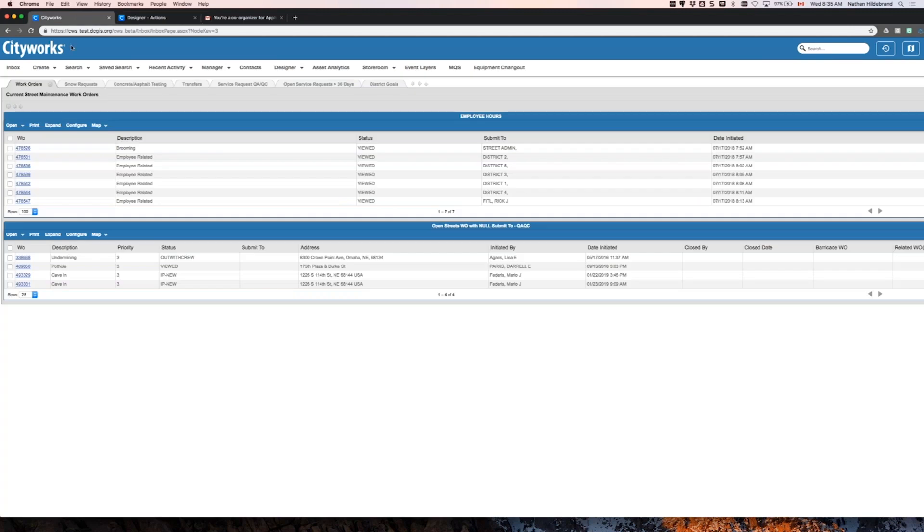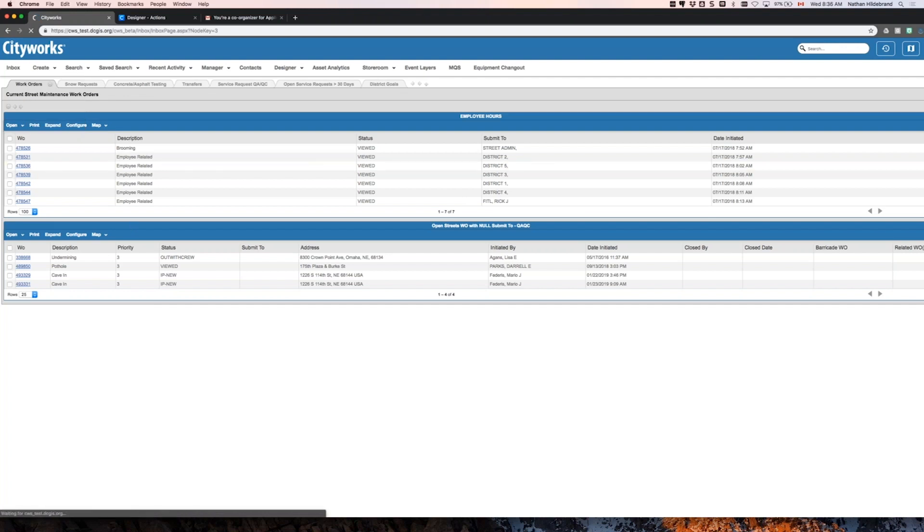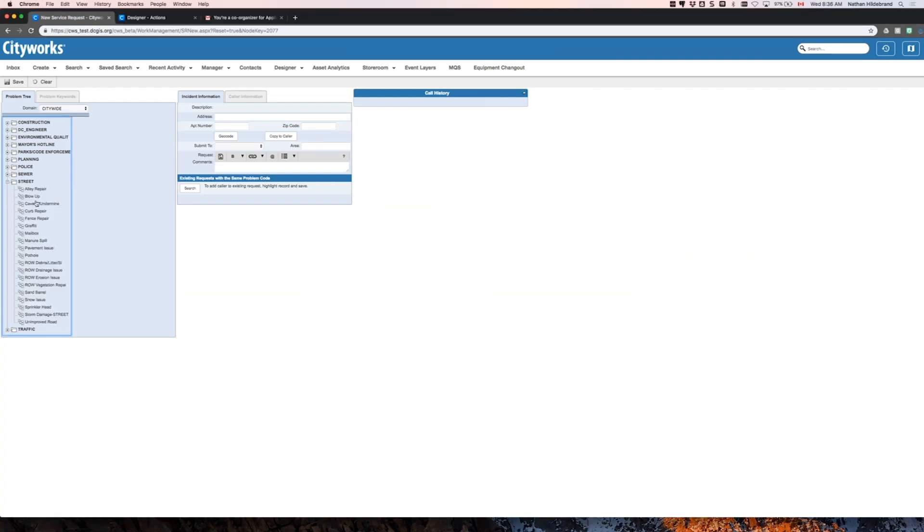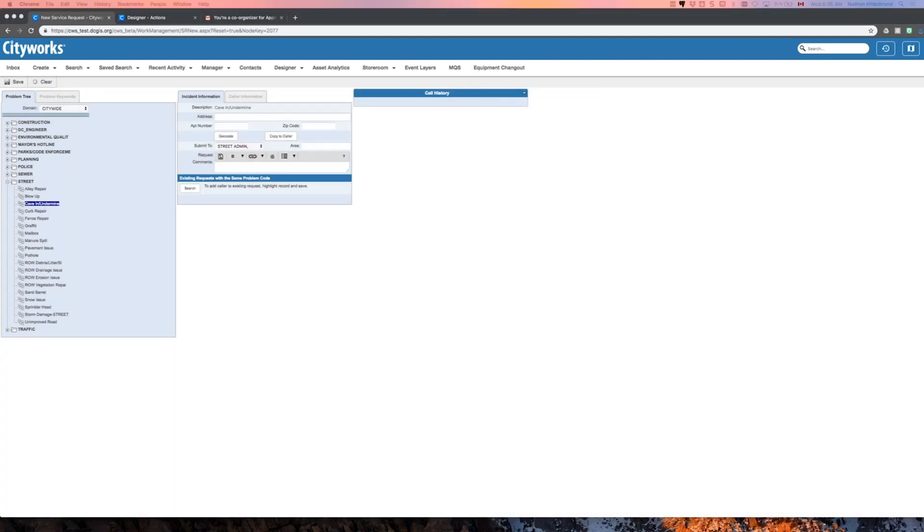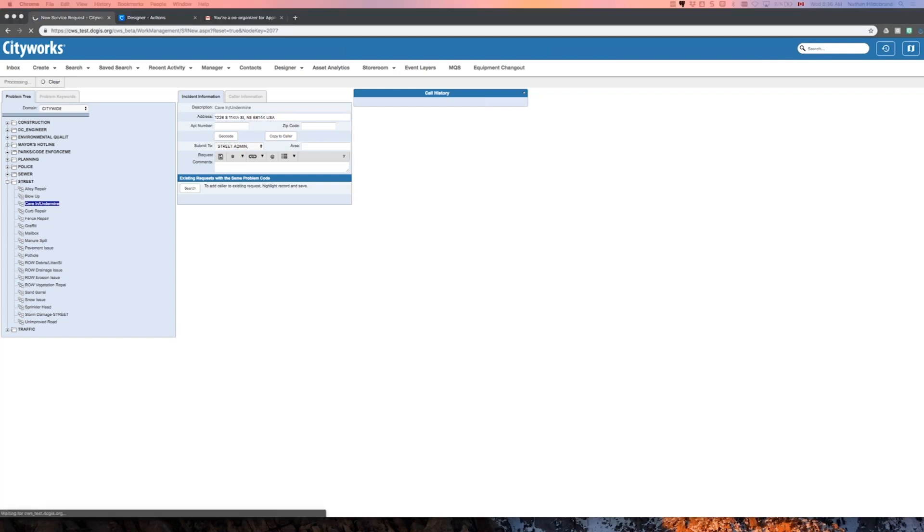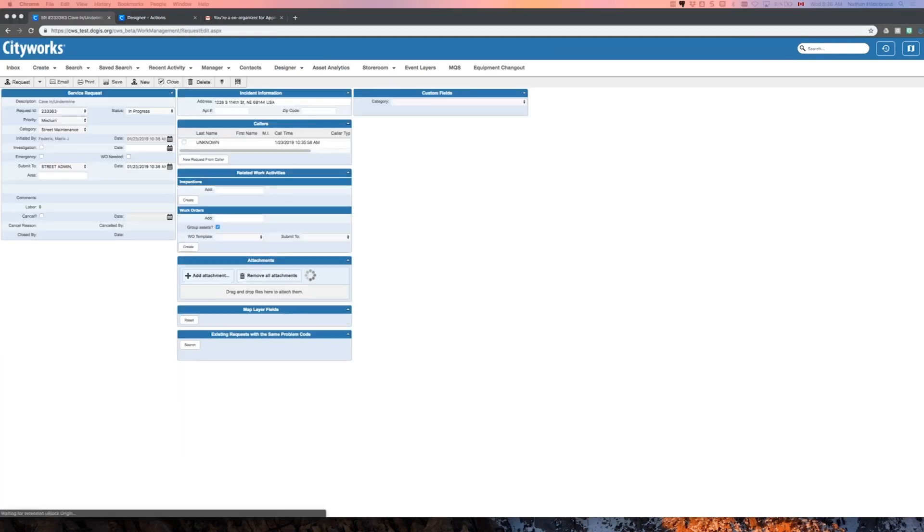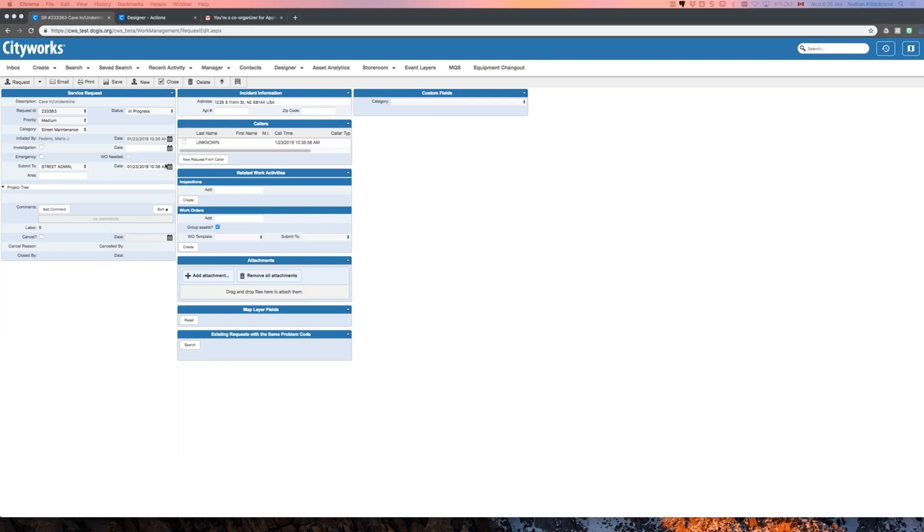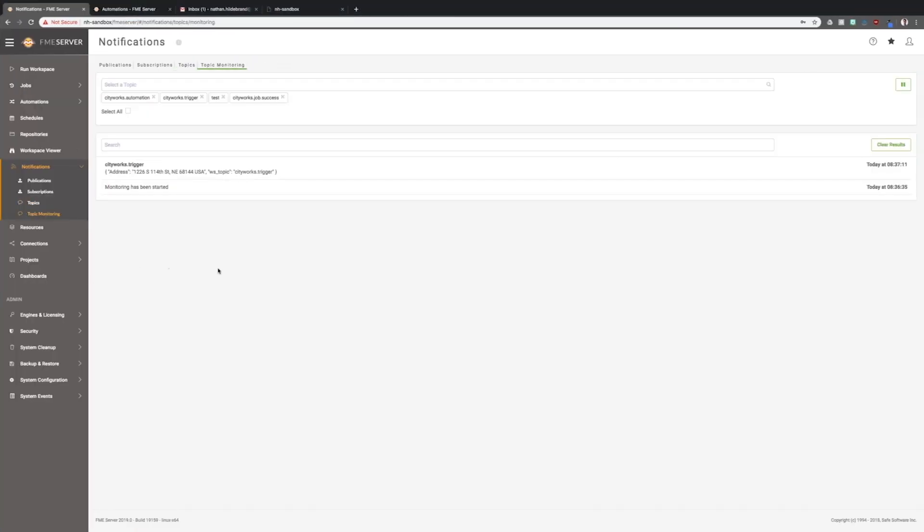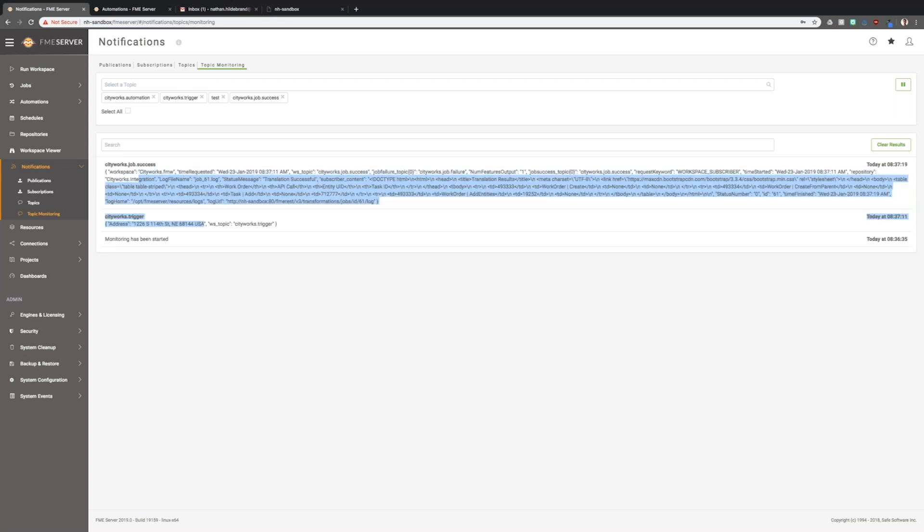I'll jump over to the service request and I'll just try to create one and see if we can get this workflow to run for us. I'm going to create a new request for a cave-in and I'm going to give it an address. Now this address should be sent over to FME server. Let's save this. There we go. There it is. The CityWorks trigger topic has registered the address that I entered into CityWorks.